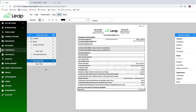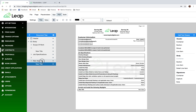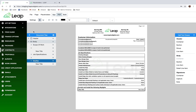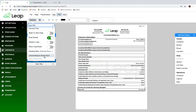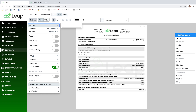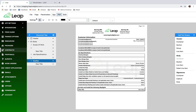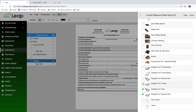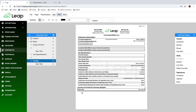Now we want to link all of the items we want populated in this section. When you click on a section it's a little different — this is a section, this is a row. Let me rename this so we know what we're working with — we'll just call it 'Skylights.' If I click on a row I can link a singular measure sheet item, but if I click on a section I can link multiple items. I'll click 'Link Measure Sheet Items,' go to my category, scroll down and link all of my skylights — every single one of them.